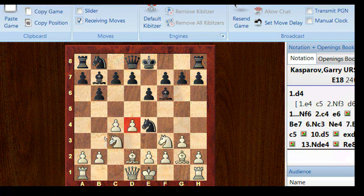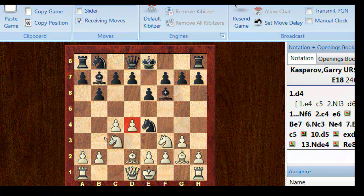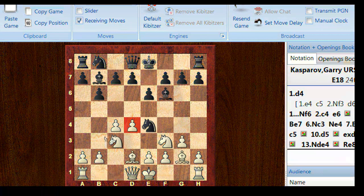So Bf6, trying to pressure on d4. So now, okay, so both sides castled here. And then we saw Rc1.